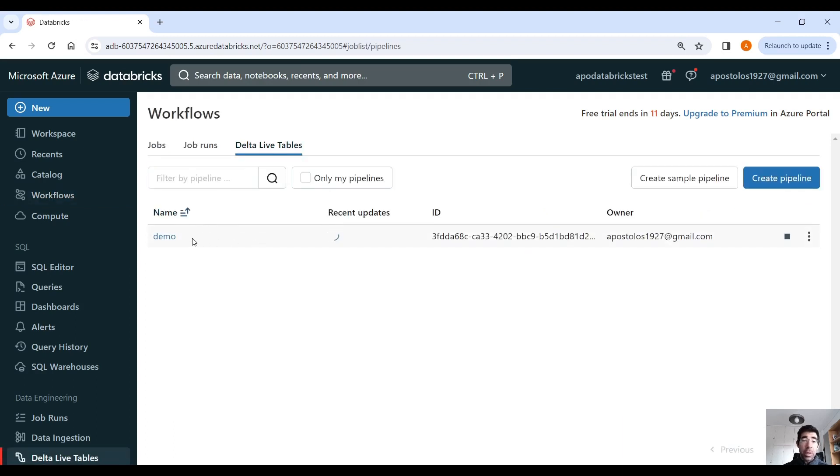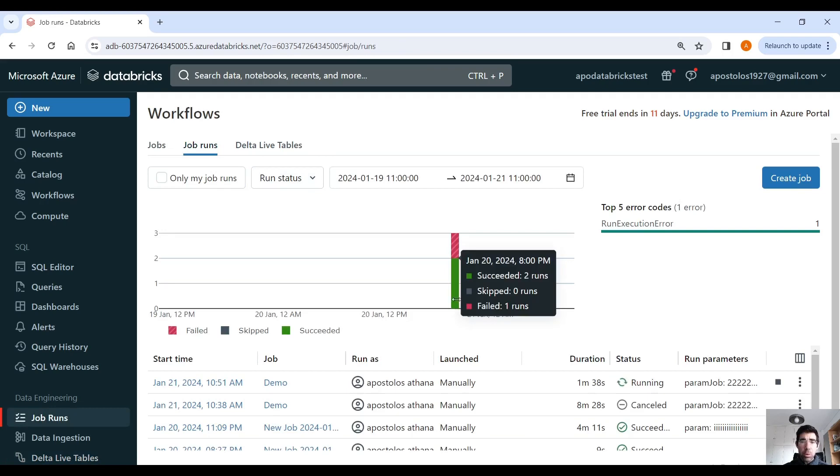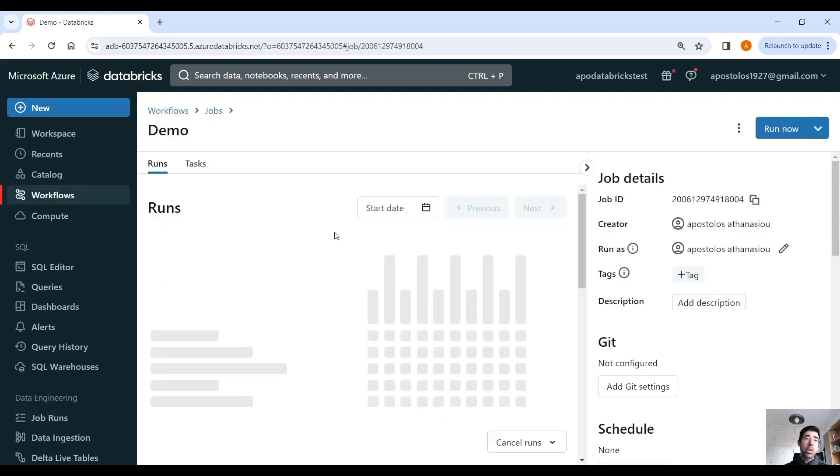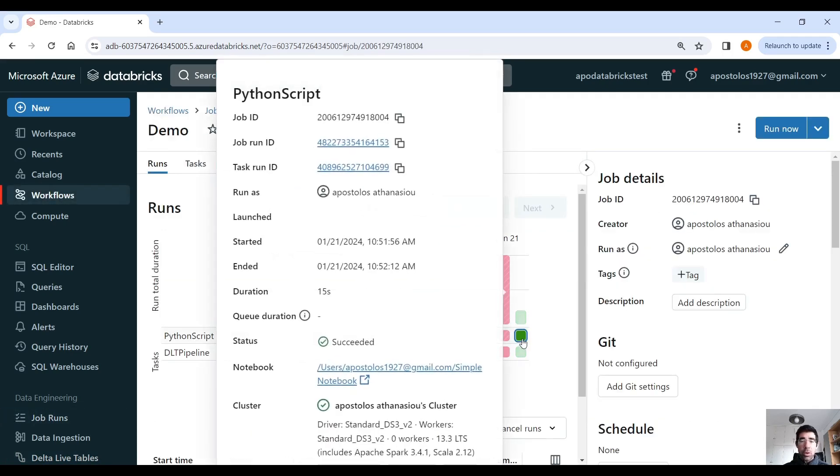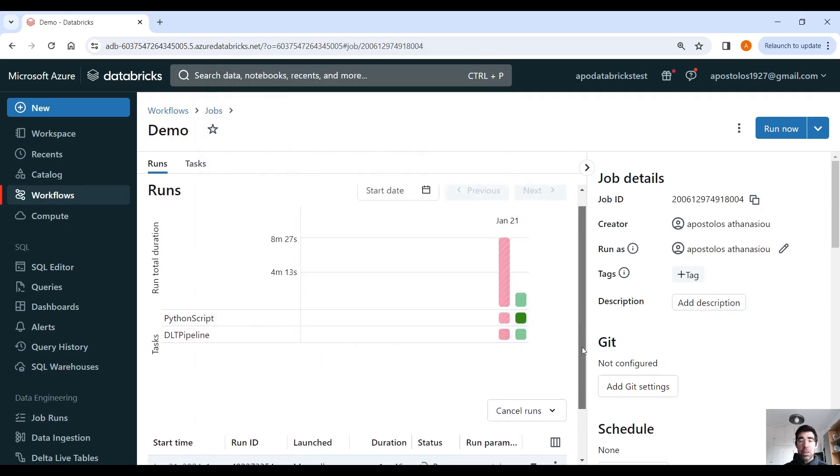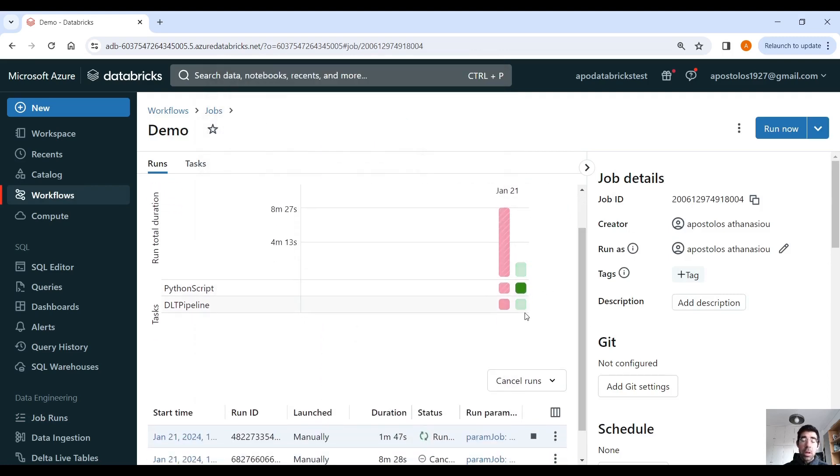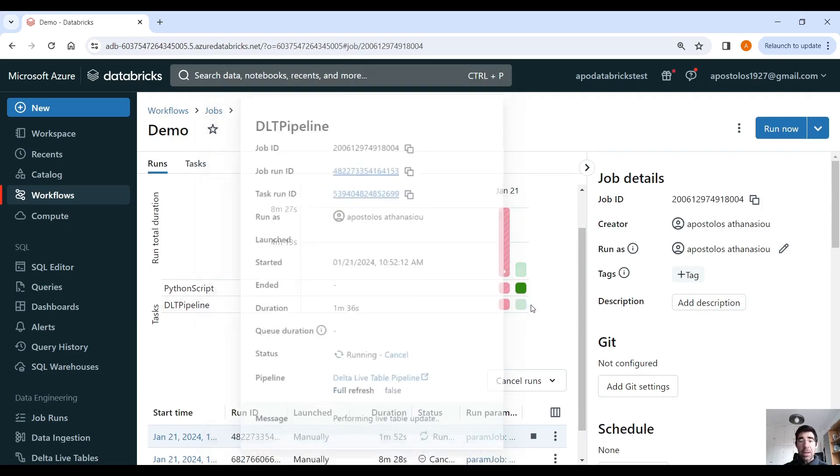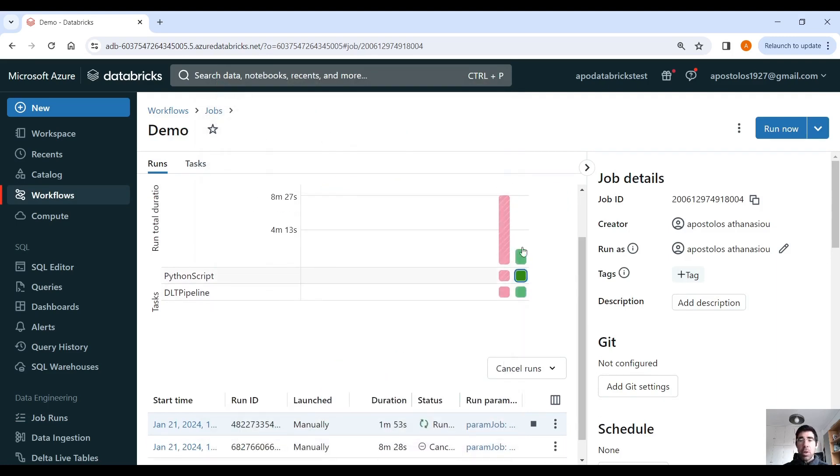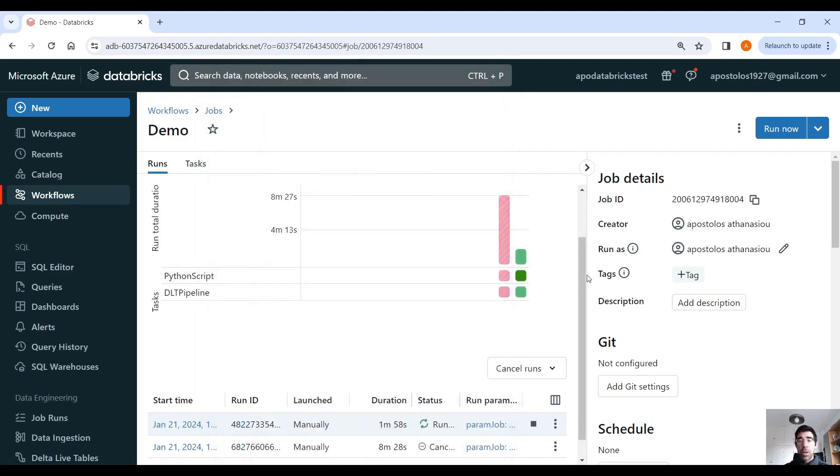And yep, here you are. We have the DLT live tables that you can see the pipeline, the DLT live table pipeline that we created before. And here you can see the job runs. And the last one is this one that is running here. And as you can see, this one is green because it succeeded. This task succeeded. This one should also be green in a little bit.